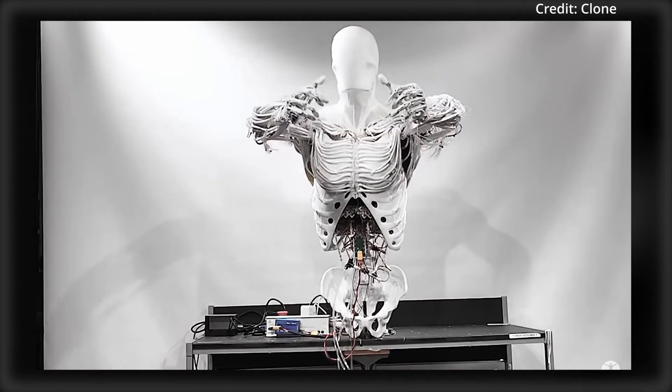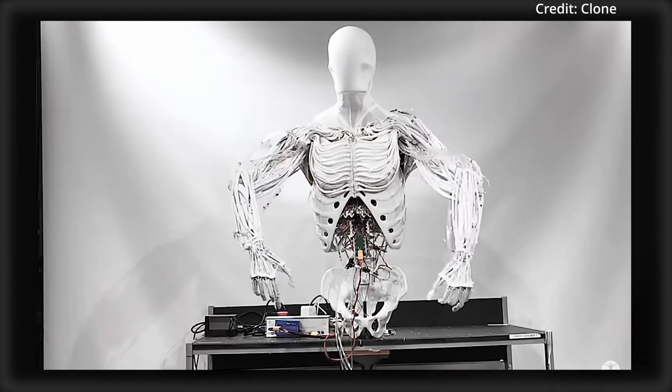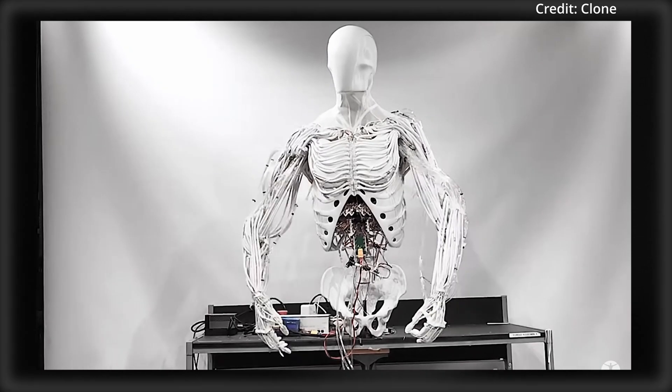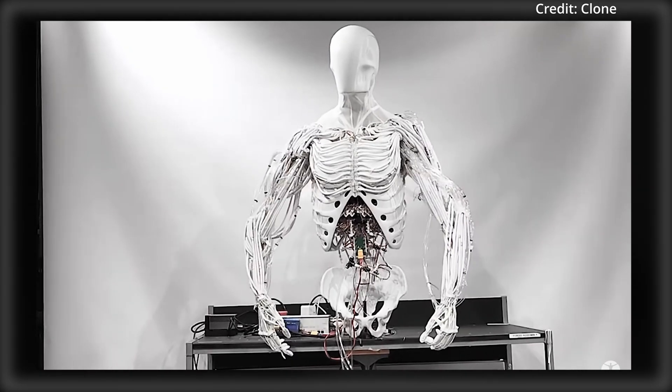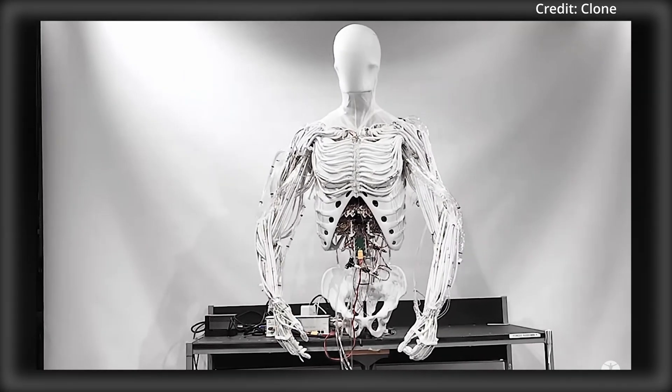And looking ahead, Clone Robotics wants to develop this technology and integrate it with their locomotion platform with support for a battery pack too.